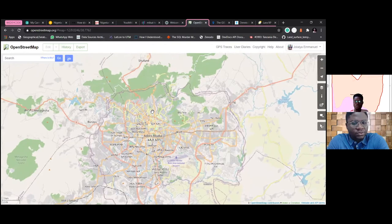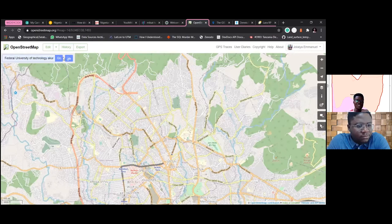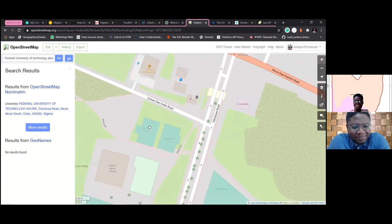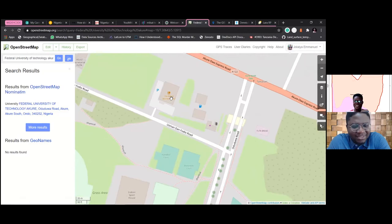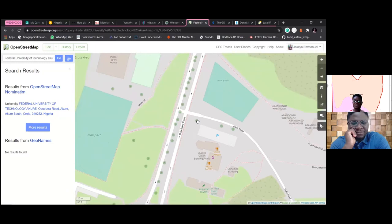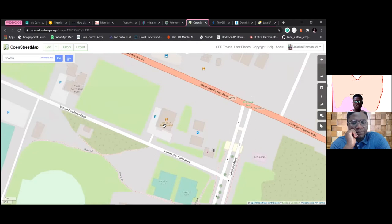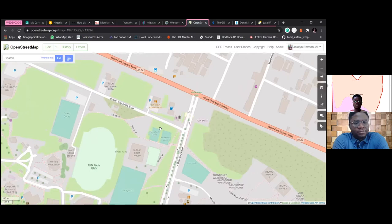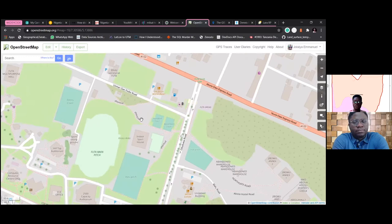Let me show you my university — we've mapped almost everything. You can see FUTA here, with restaurants, roads, baseball courts, handball courts — things you can't see on Google Maps. We have a community chapter at FUTA, so as Youth Mappers, we've mapped FUTA. I can't add polygons on Google Maps because it's proprietary, but OpenStreetMap allows us to do that kind of mapping.